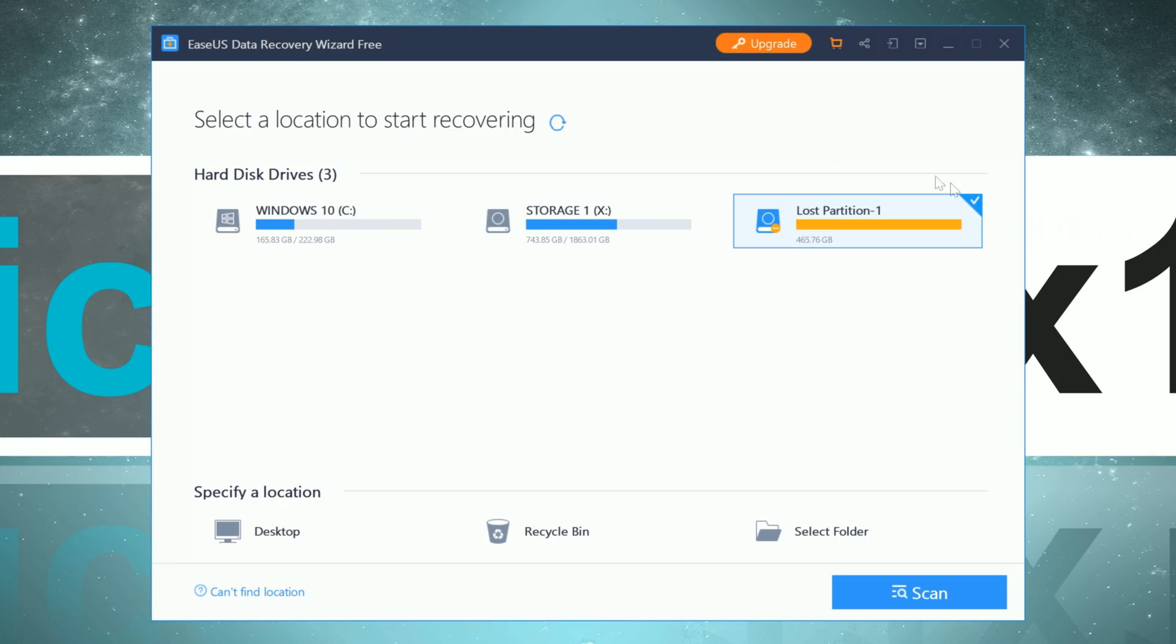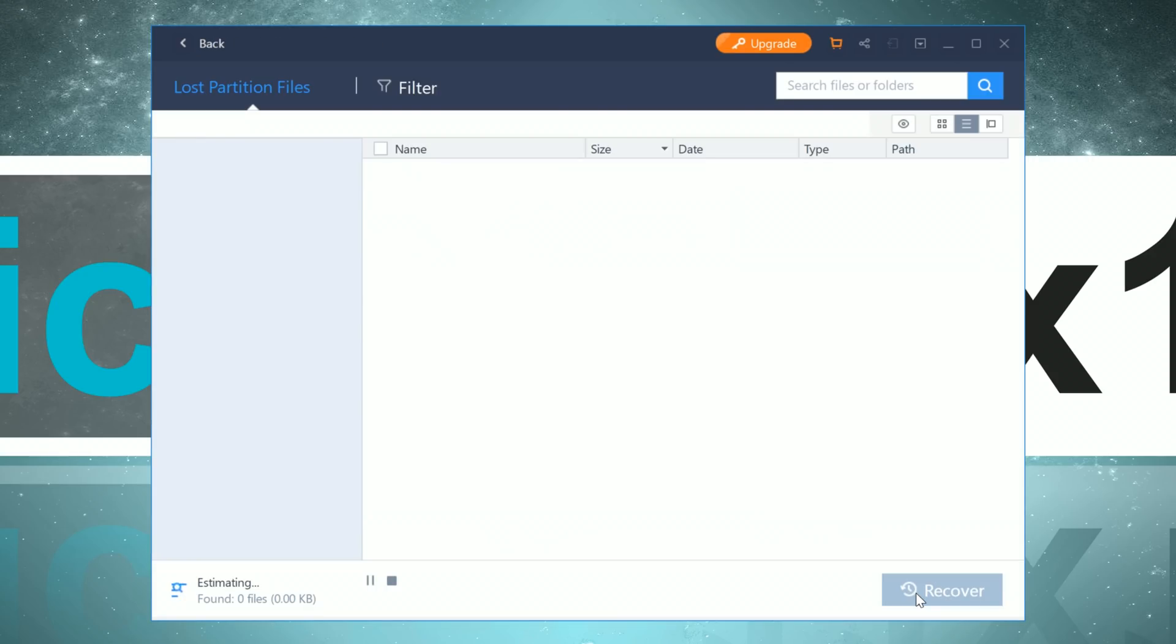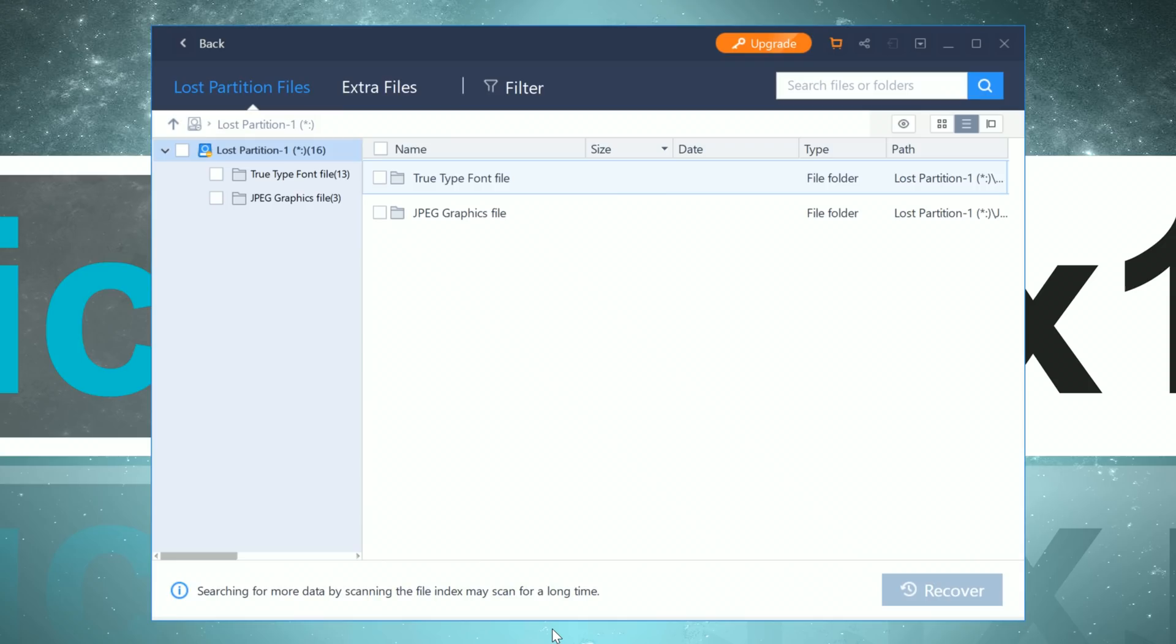And that pretty much sums this video up. All I can say is, the EaseUS data recovery wizard did manage to impress me, which is why I can totally recommend using it. Of course it costs a fair bit of money, but as you've seen, it does a good job.